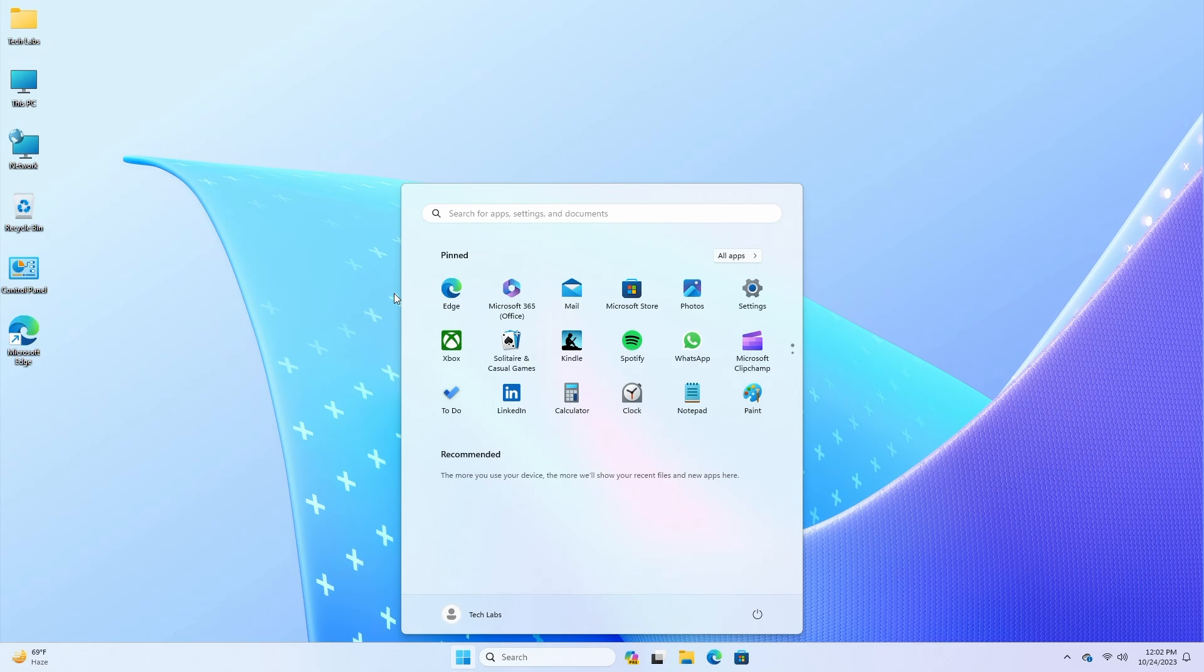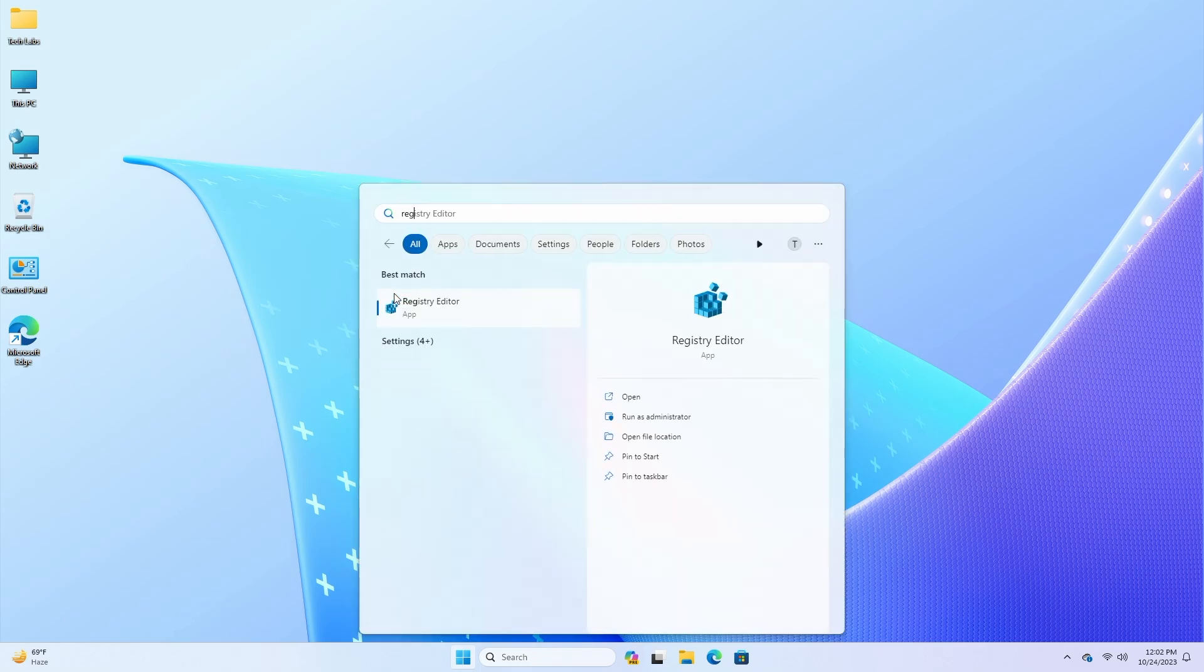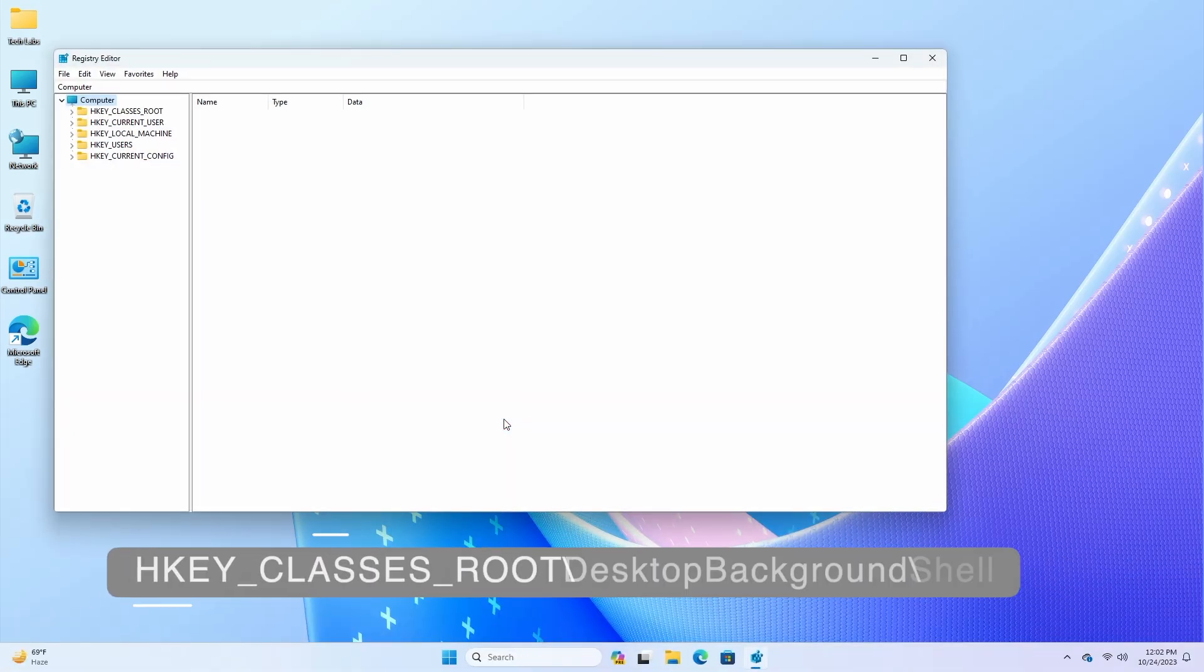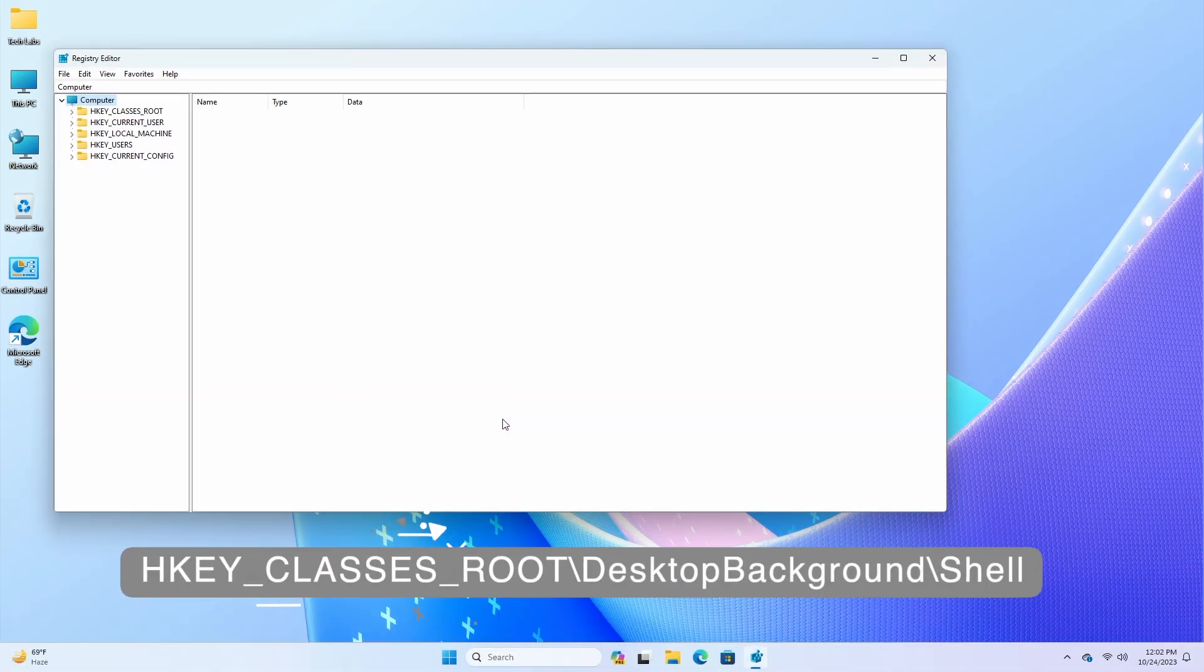Open Start on Windows 11, search for RegEdit, and click the top result to open the Registry Editor. After RegEdit opens, browse to the following path.